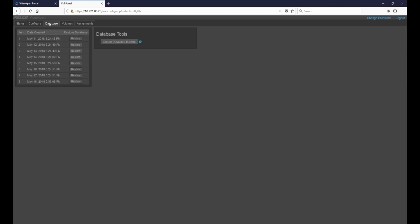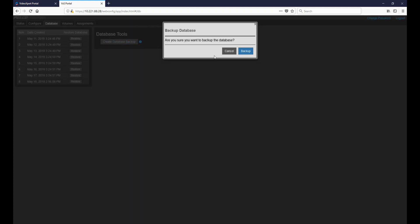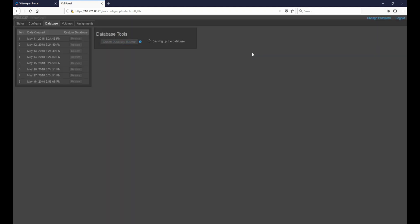Once logged in we want to click on the Database tab, then we want to click Create Database Backup. Once we do that the system will begin processing the database backup request.